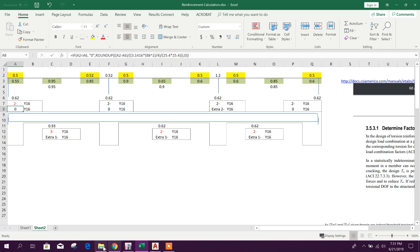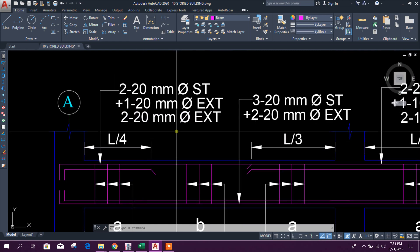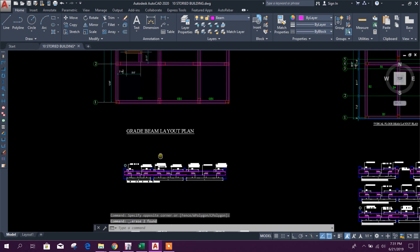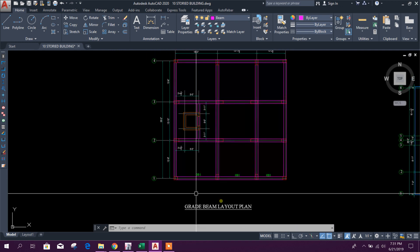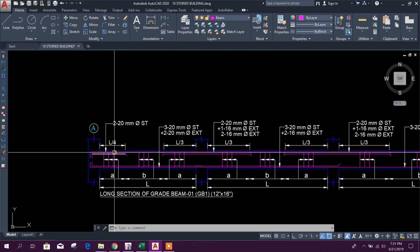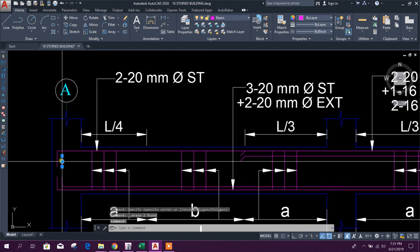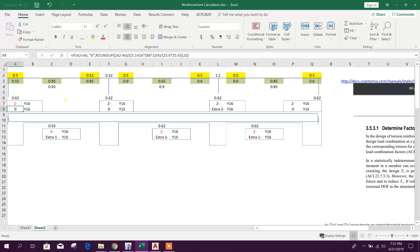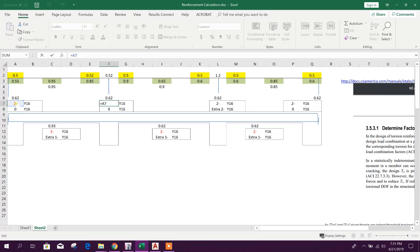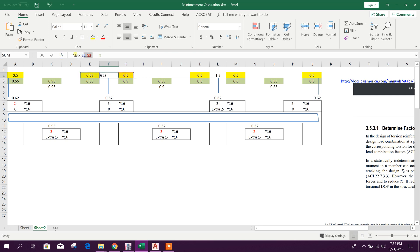That means there is no need for extra rebar. This side is grid A — columns A, B, C, D. From this edge we will start. No need for extra rebar — two 16 mm straight bars. This is a straight bar, and accordingly it will come the same. Here we will copy this one.